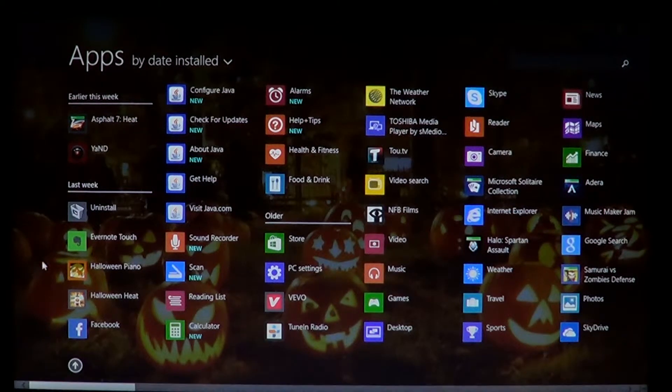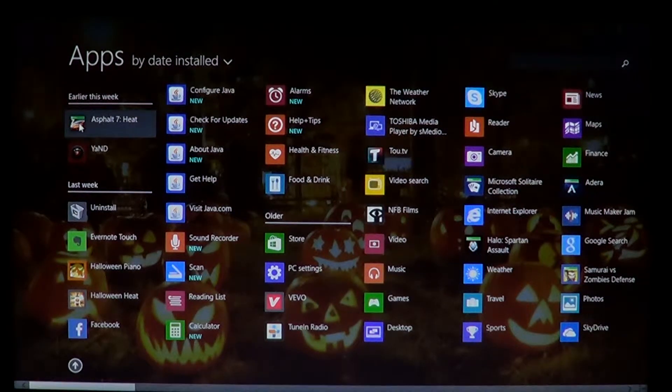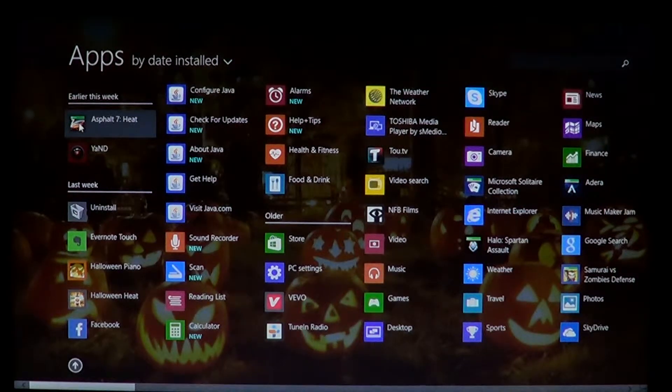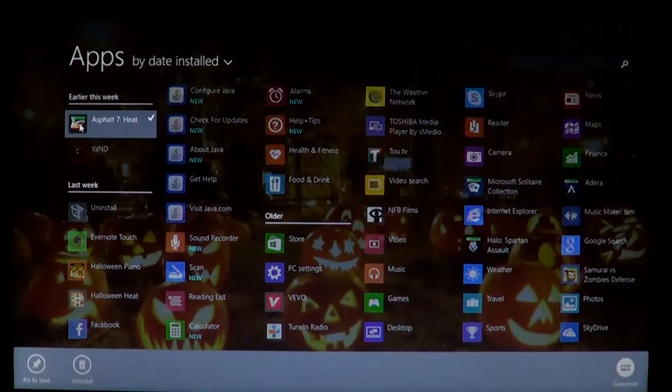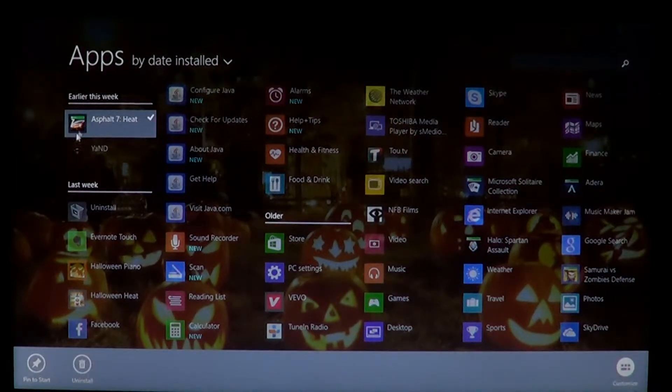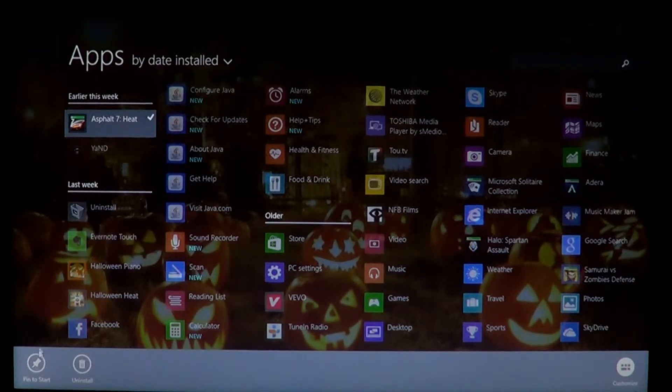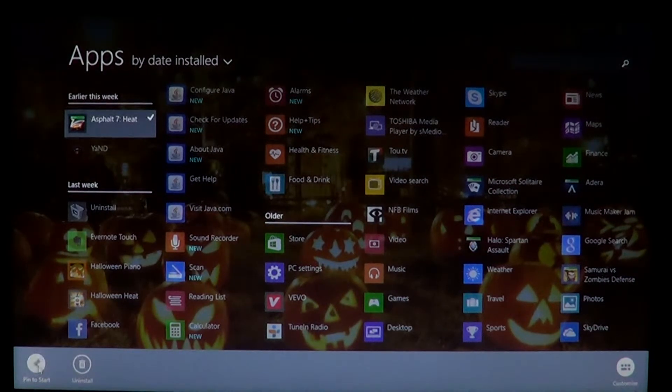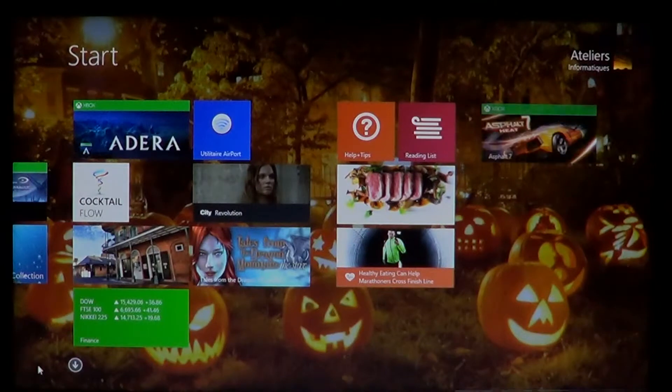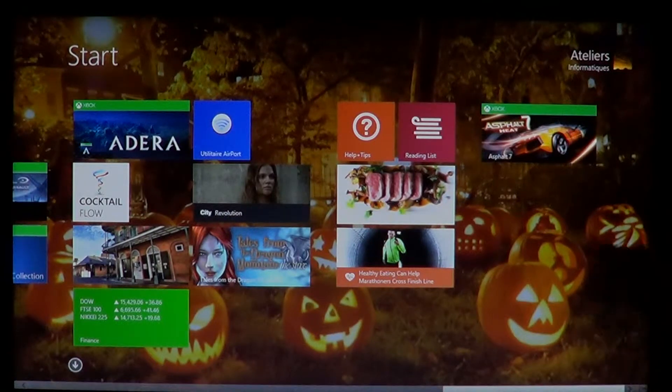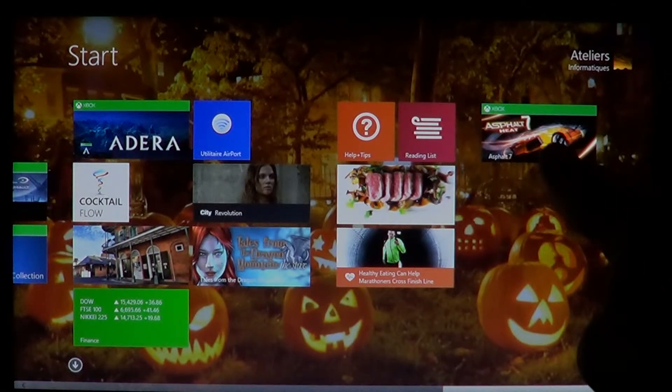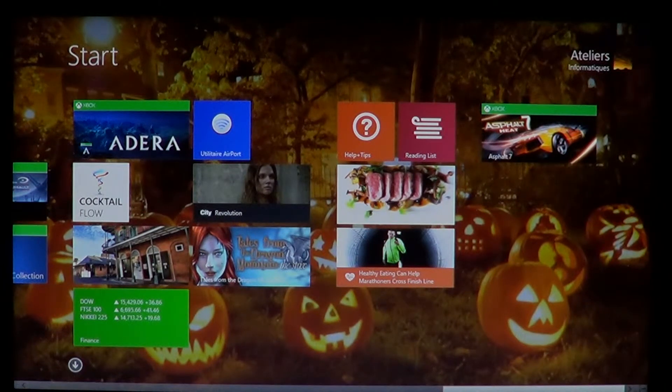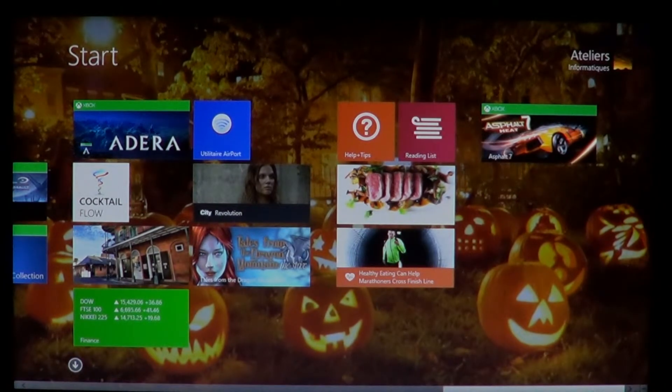So all you have to do then is right click on the app in that list and simply click pin to start. And as soon as you do that, you see that your tile is now on the start menu.